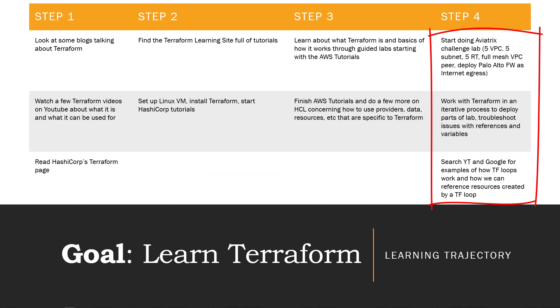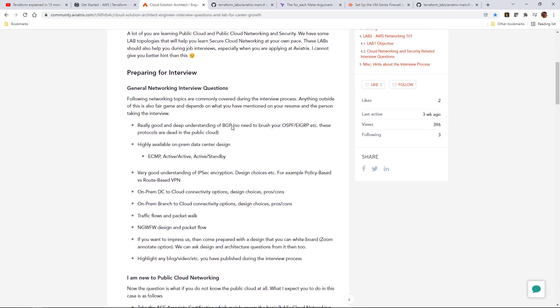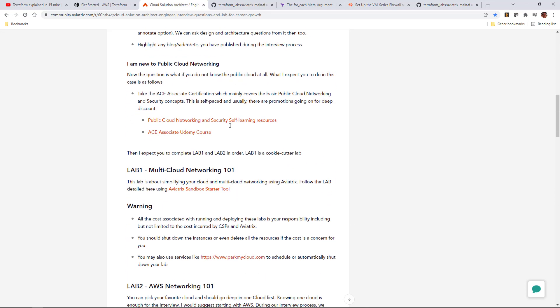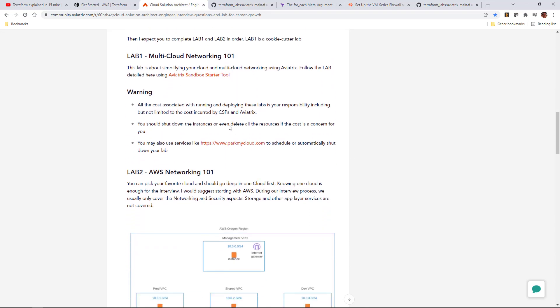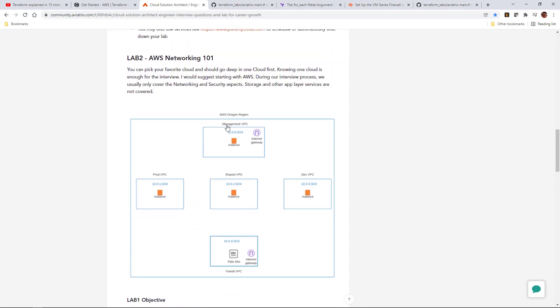Step 4, I decided to bid the tutorials farewell, start putting what I'd learned to use, so I could quickly start identifying the gaps that I was going to have. I picked a challenge lab from Shehzad Ali at Aviatrix, who suggested building an AWS lab to understand AWS networking and get practice working with AWS as a provider.